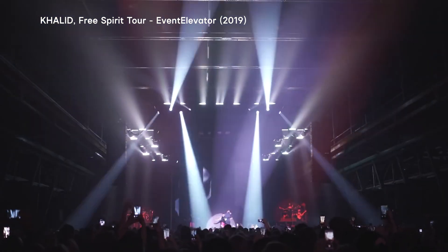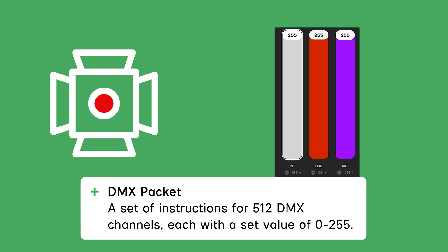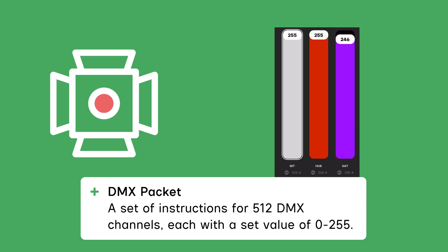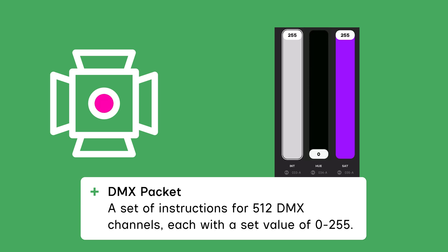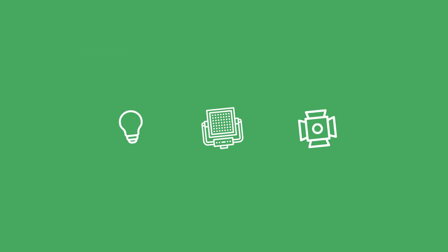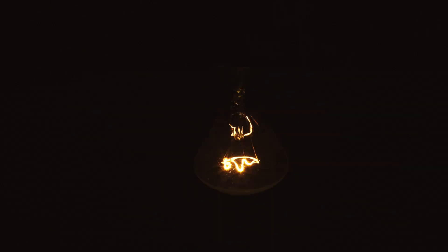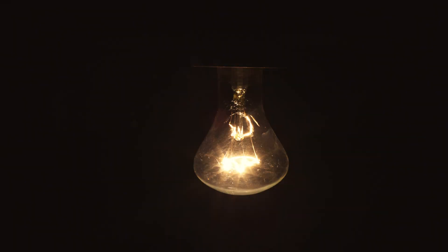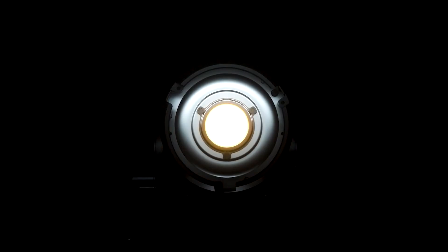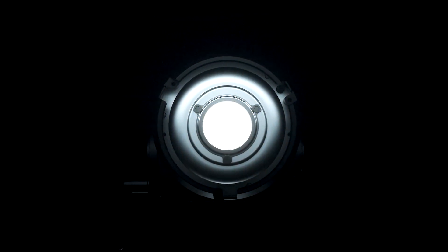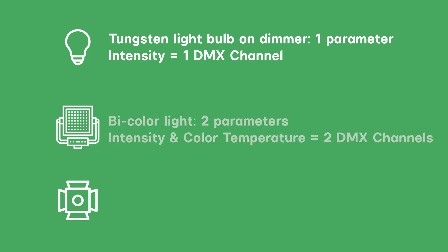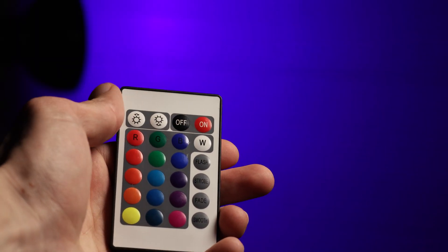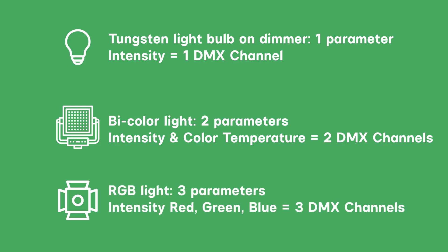DMX consists of a packet of data that describes an arbitrary value between 0 and 255 sent as a channel to represent a light control parameter. Each light can have many control parameter channels or a single control parameter channel. A single color light, like a tungsten light bulb on a dimmer, has one parameter, intensity, and thus occupies one DMX channel. A bicolor light containing daylight and tungsten emitters could have two parameters, intensity and color temperature, which would be two DMX channels. A simple RGB light could have three parameters, red intensity, green intensity, and blue intensity, and therefore three DMX channels.